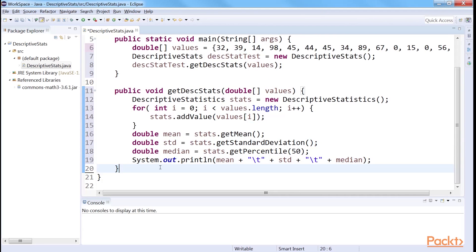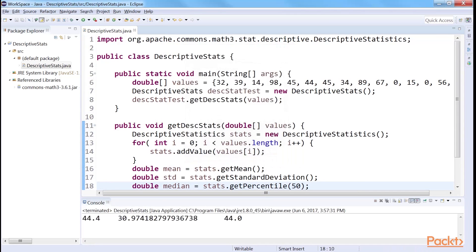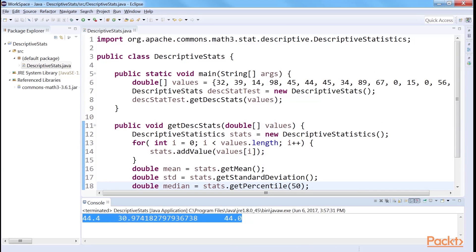We can now test the code. When we run the code, we get mean, standard deviation, and percentile in the output console.